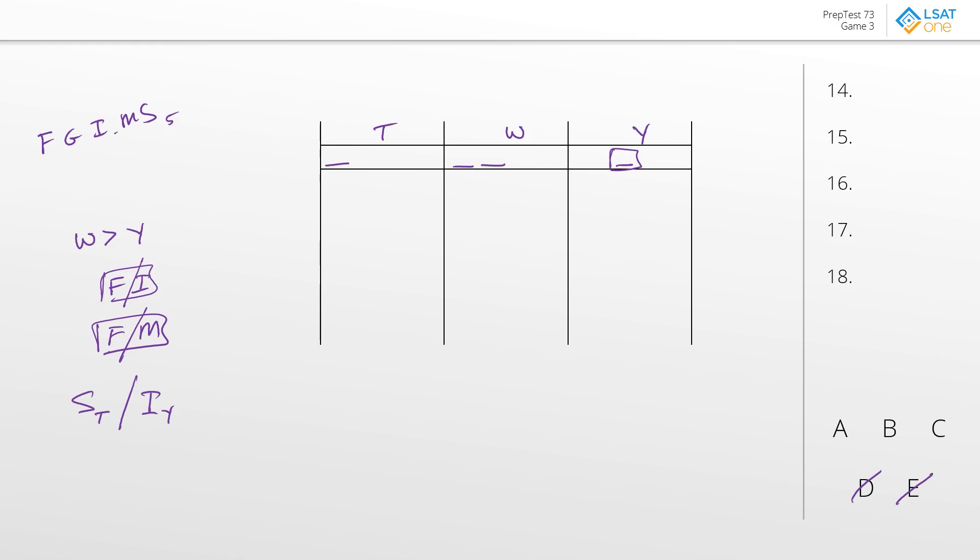Next. F can't be with I or M. Let's see if anything violates that. Answer choice A looks fine, B looks fine. C has F with M, not cool. We can get rid of that. Lastly, we have to have ST or we have to have IY. So A has S with T, so we're good. B does not have S with T and does not have I with Y, so we can get rid of answer choice B.